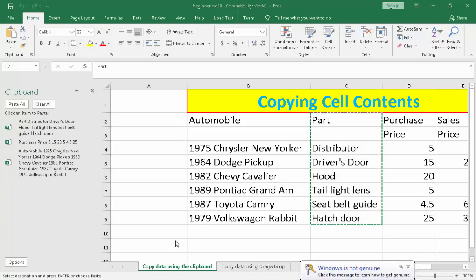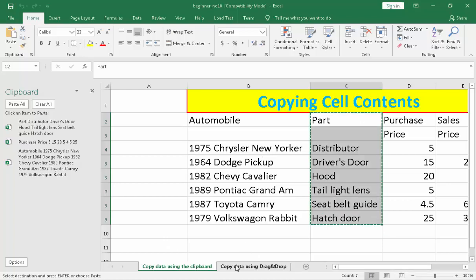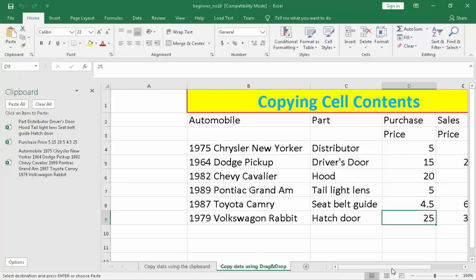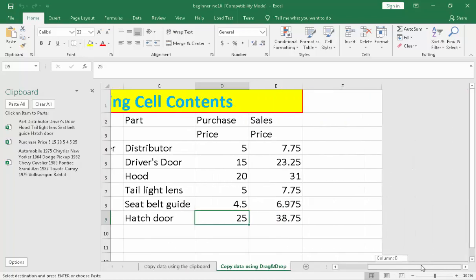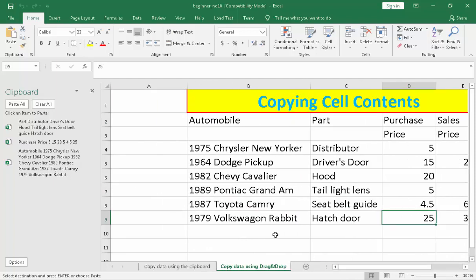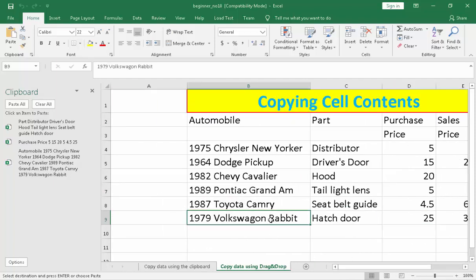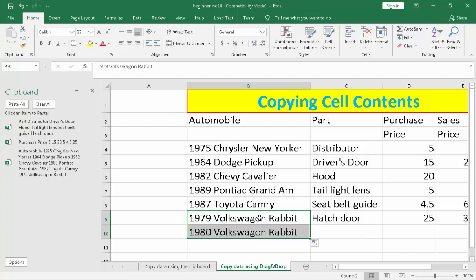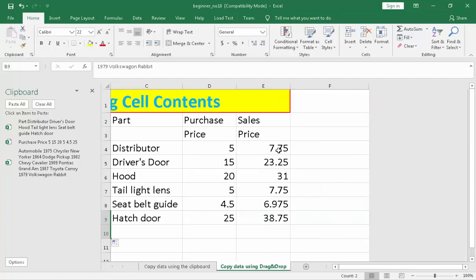Let's move on to our second topic: copy data using drag and drop. To copy data using drag and drop, first is by column — you select what you need to copy, then on the fill handle right here, click and drag. Do not release the mouse button, then release. So you copy the last data.